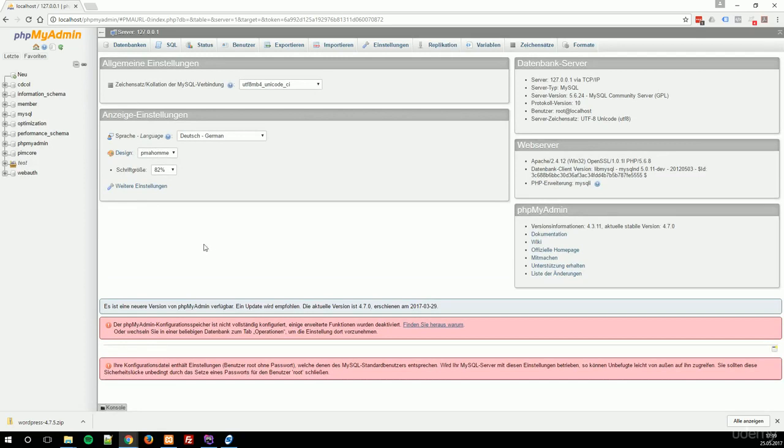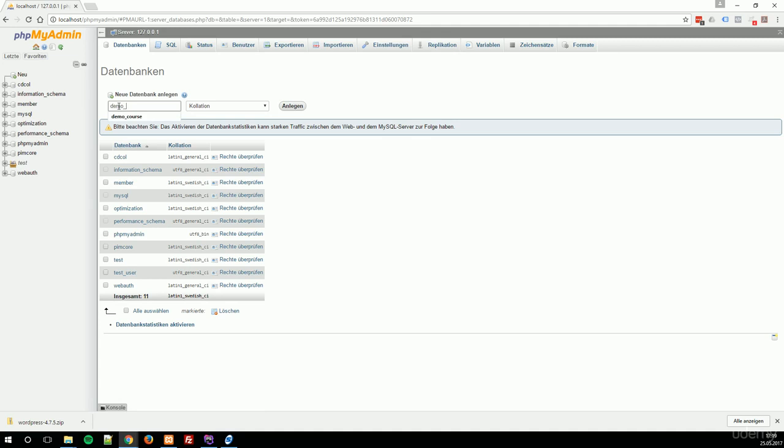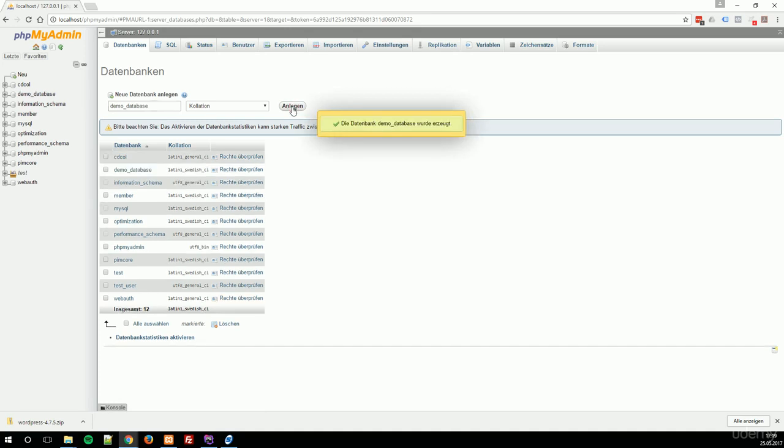Here you can see all your databases you have installed on your local system. To add a new database, simply click on Databases, type in the database name, so this would be the demo database, and click on Create. Your database was created.